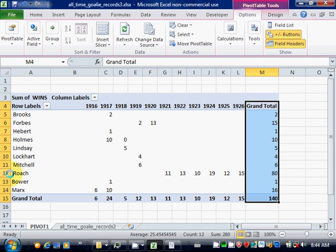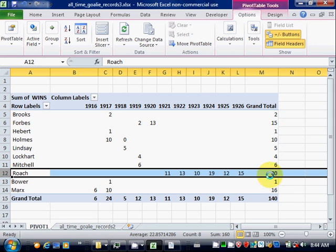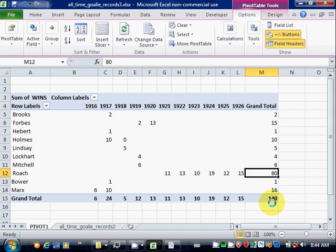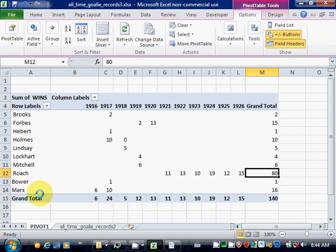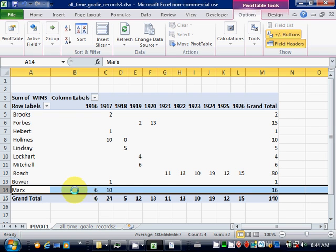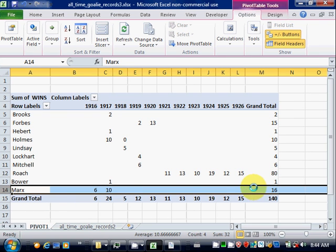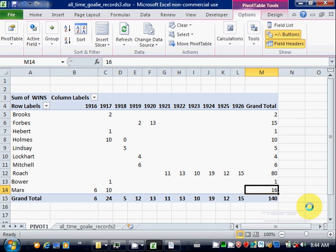So for example, for Roach, the total number of wins of all years added together is 80. For the Marks brothers, their total number of wins altogether for all Marks brothers is 16.